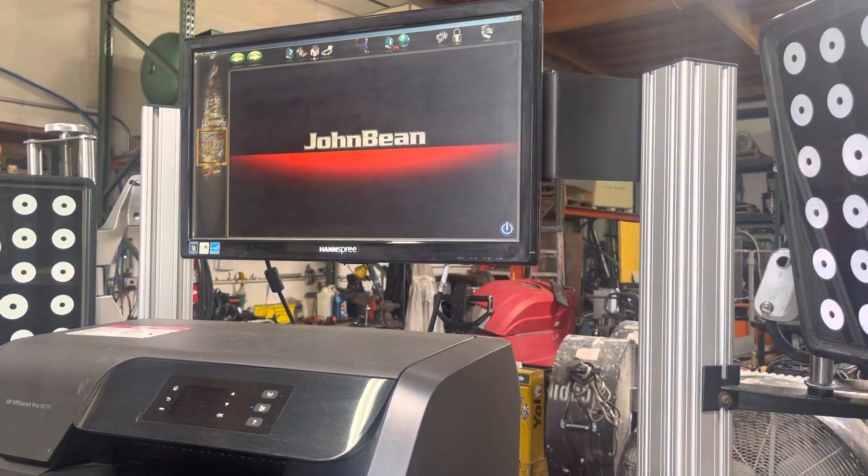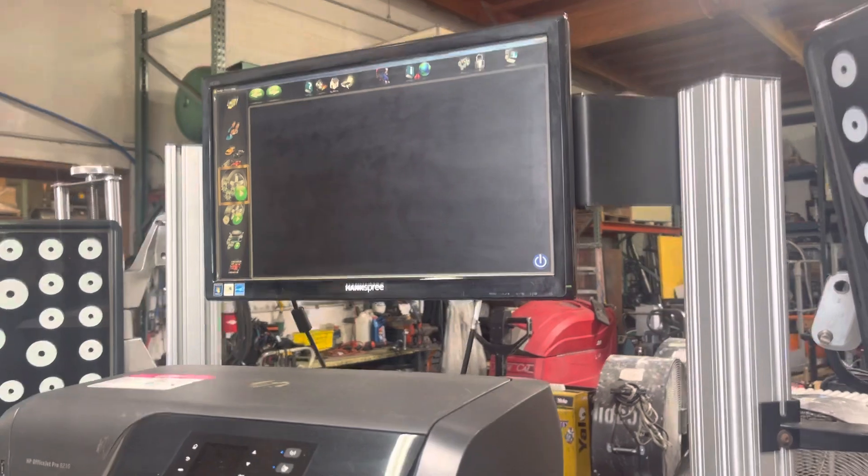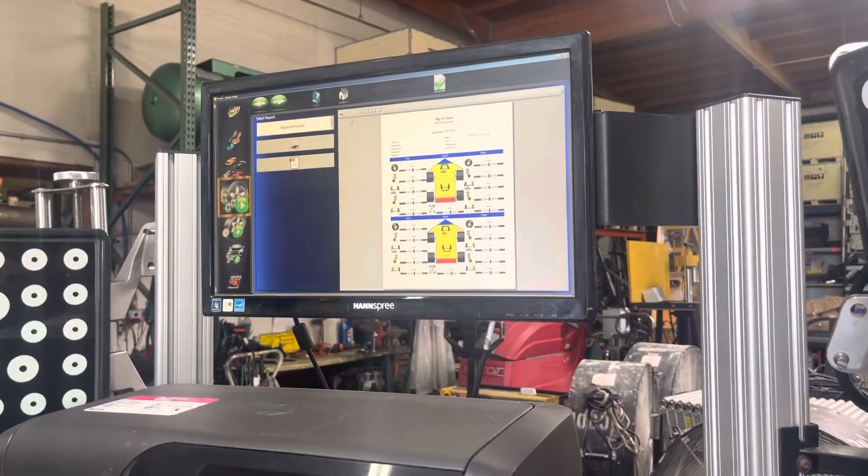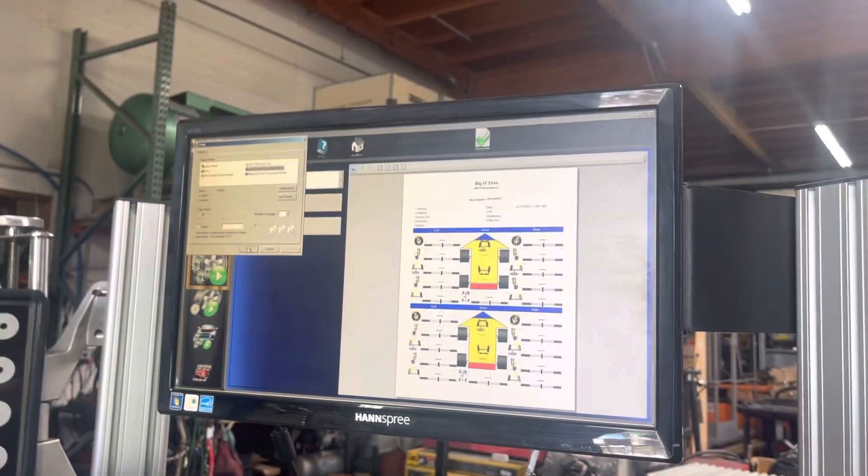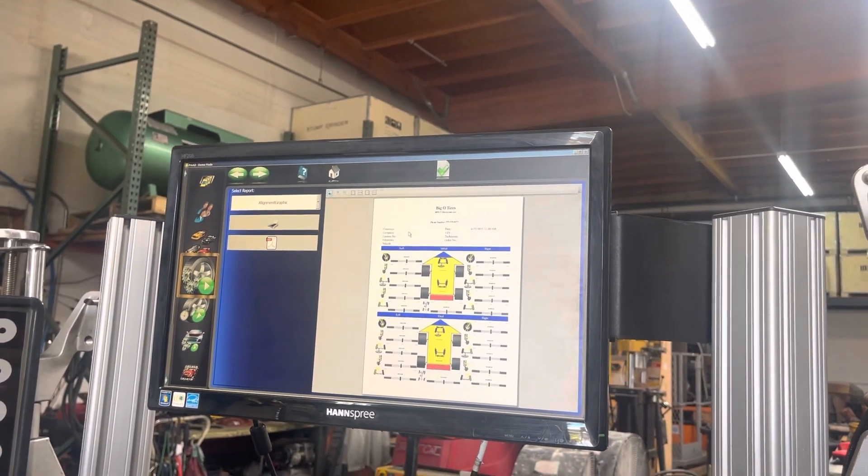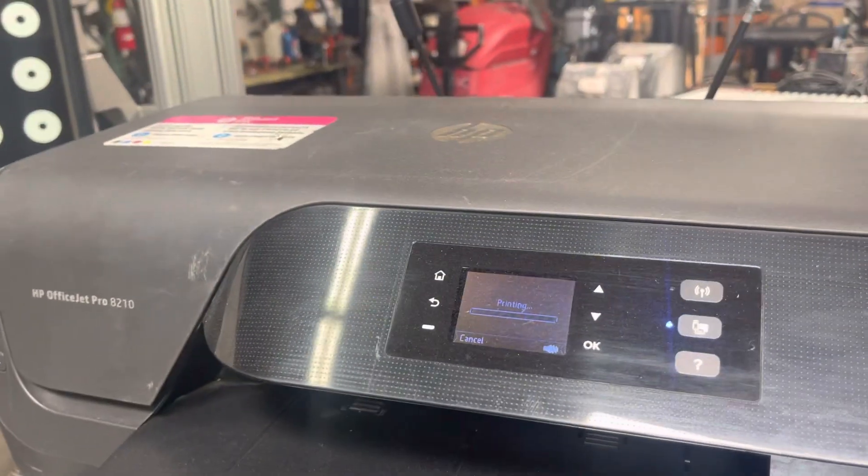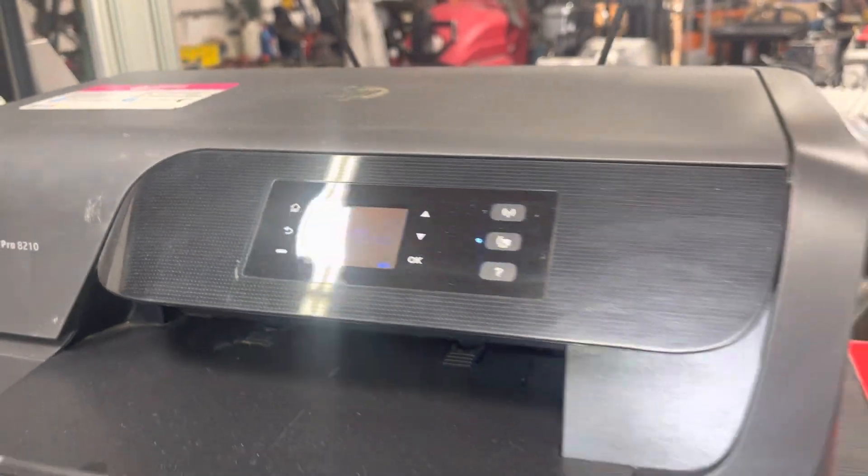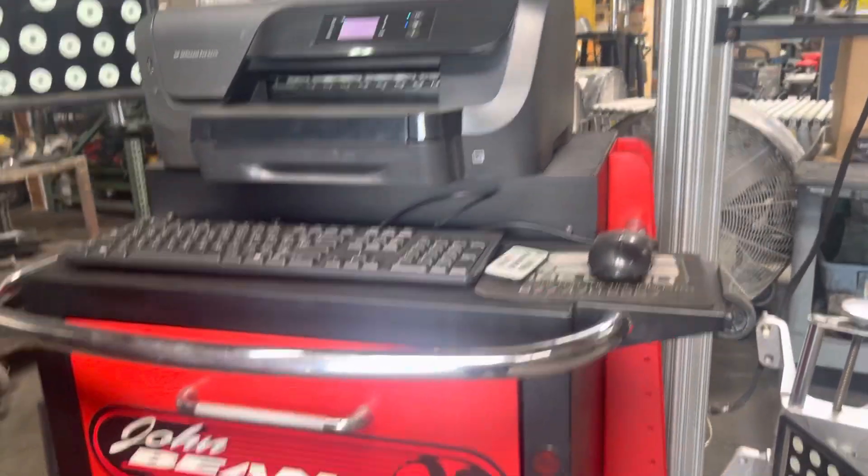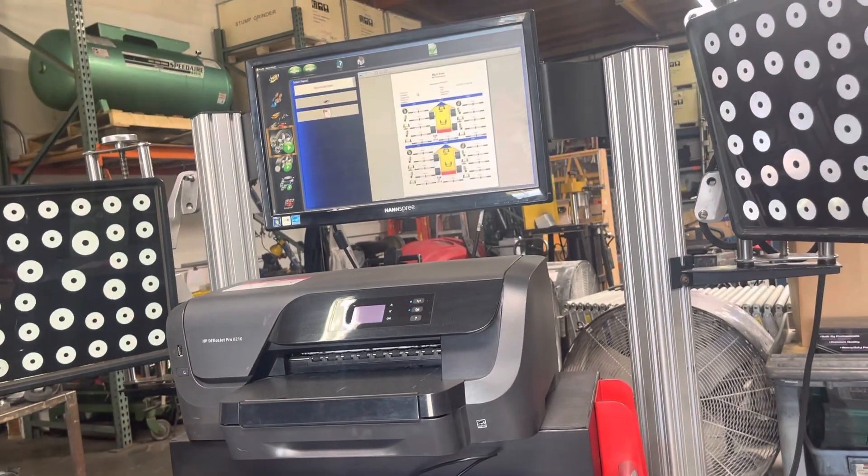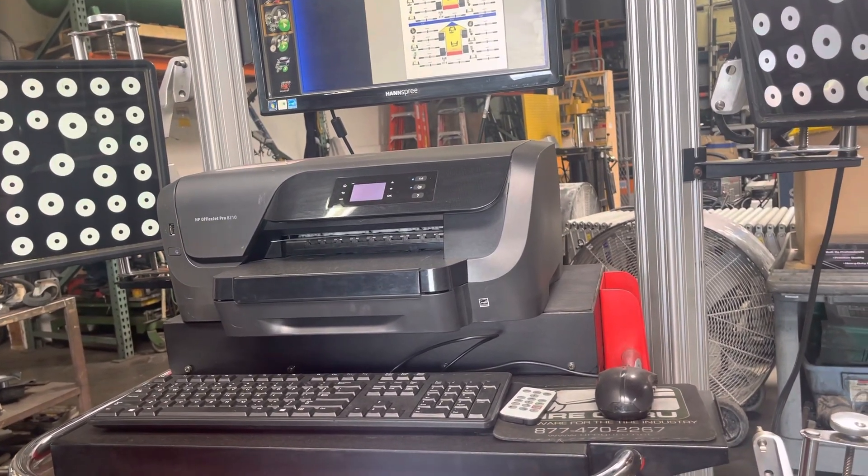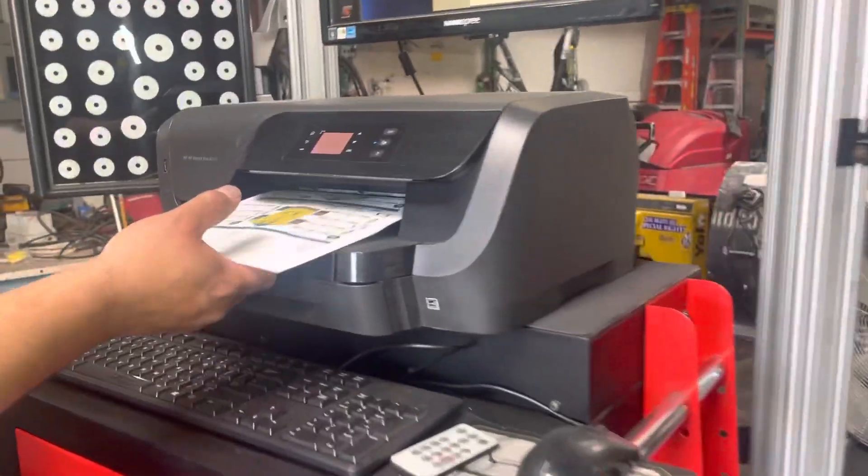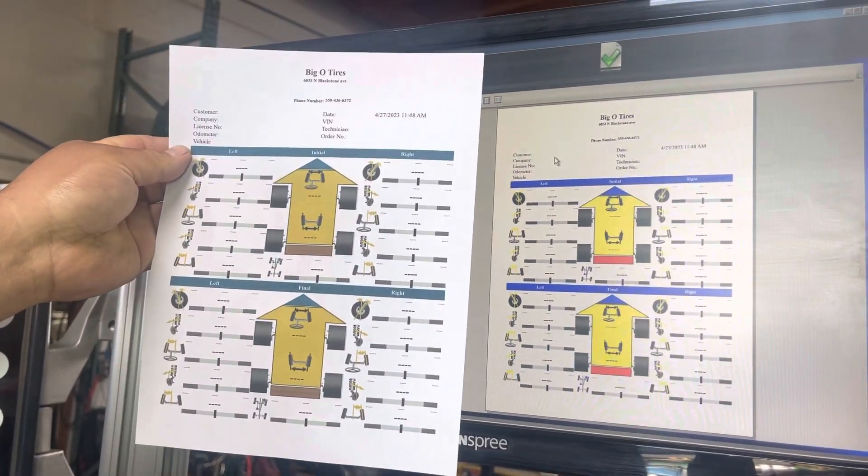Okay, so you can navigate through all this. Let's try to print here. We'll show you the printer. Okay, so it's printing here, and we just put a whole new set of ink cartridges in this printer. You can see it prints the same thing on there from Big Old Tires.